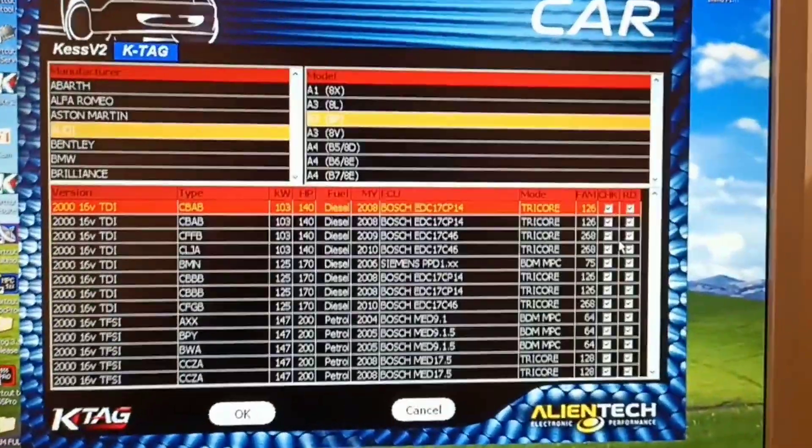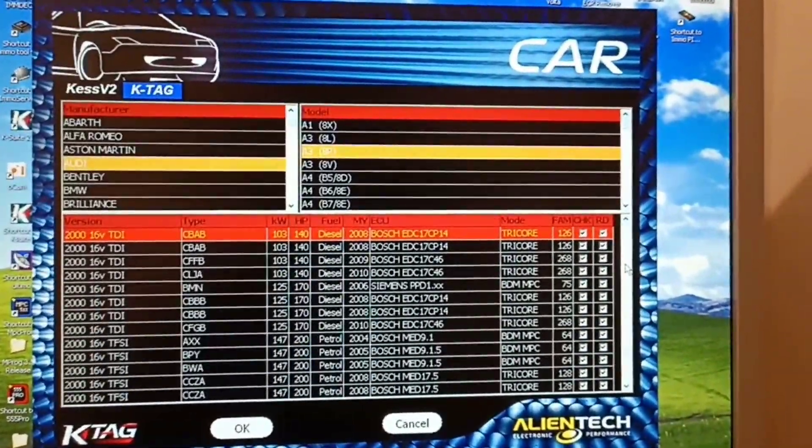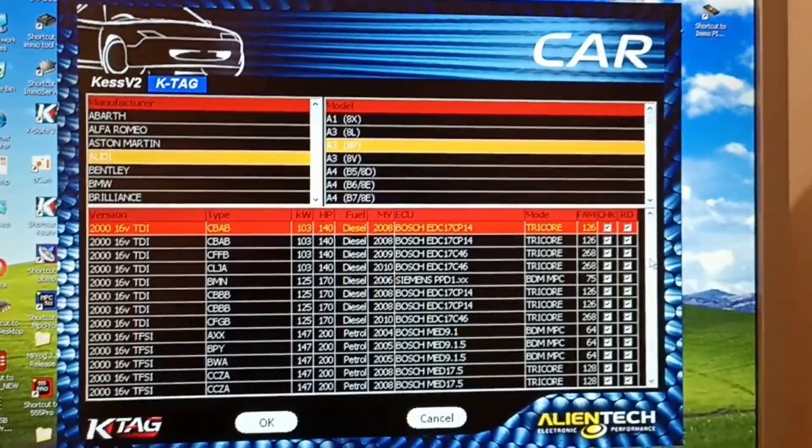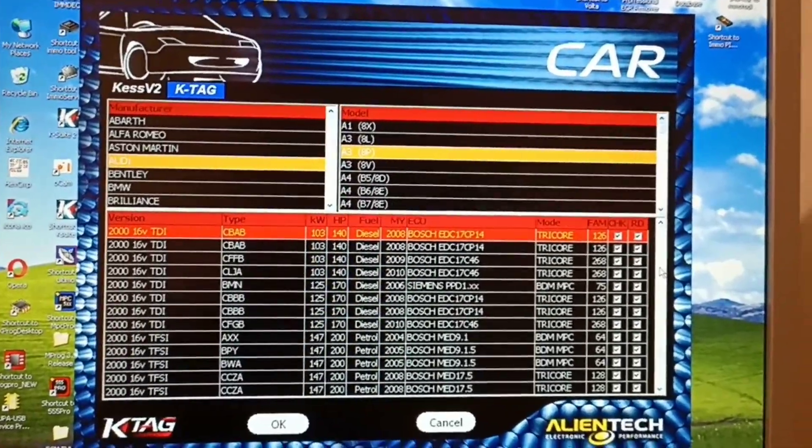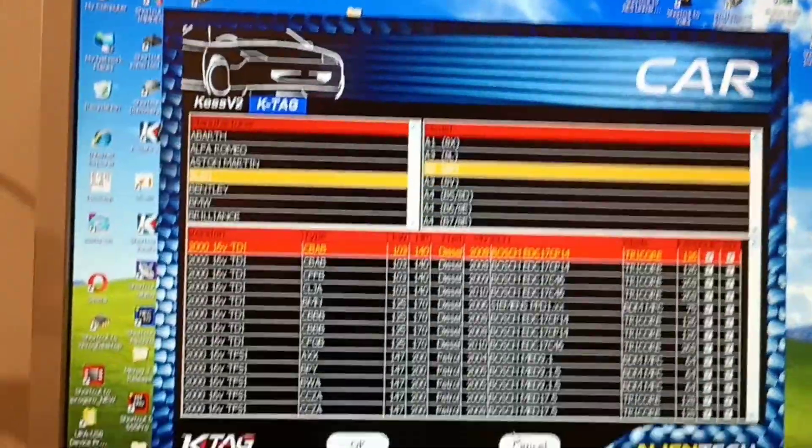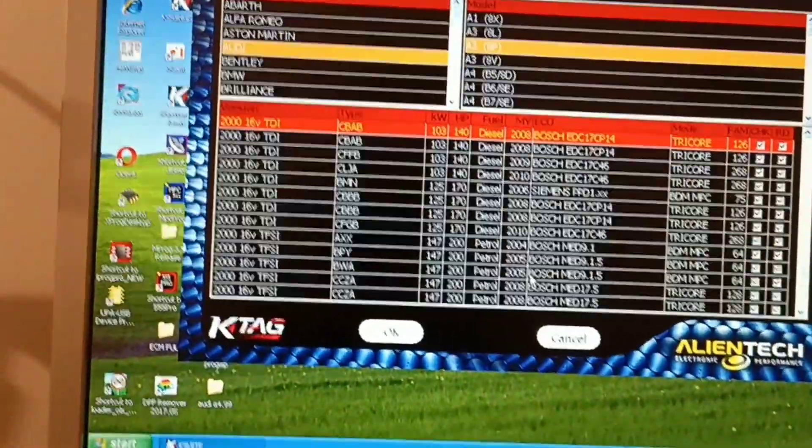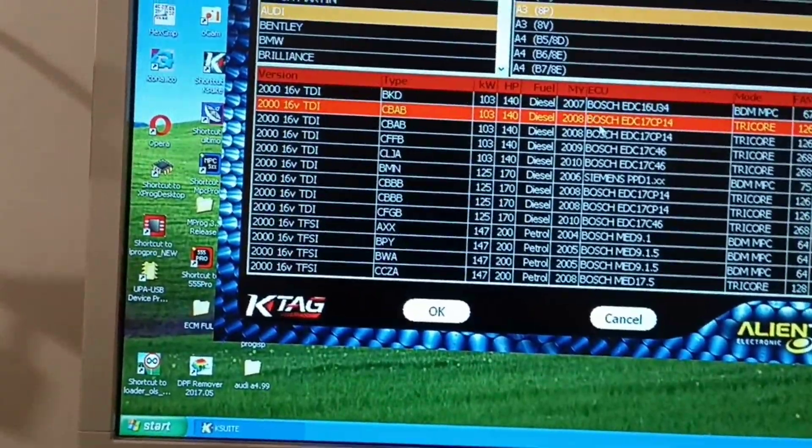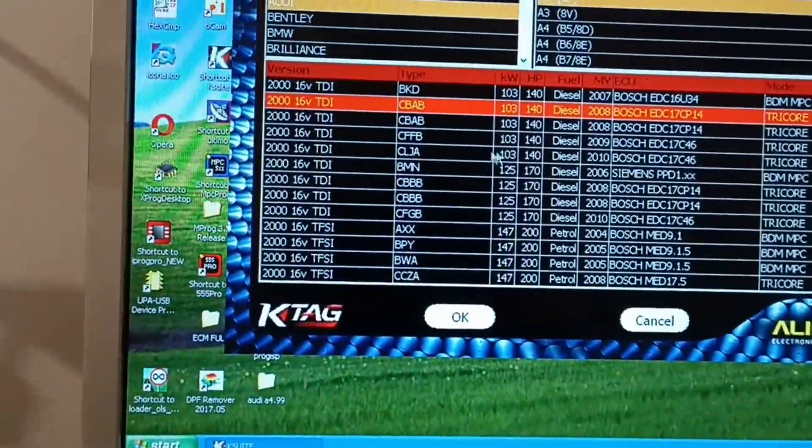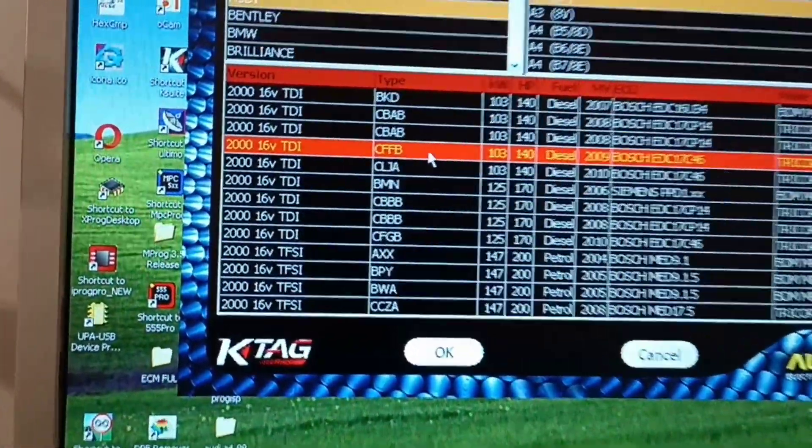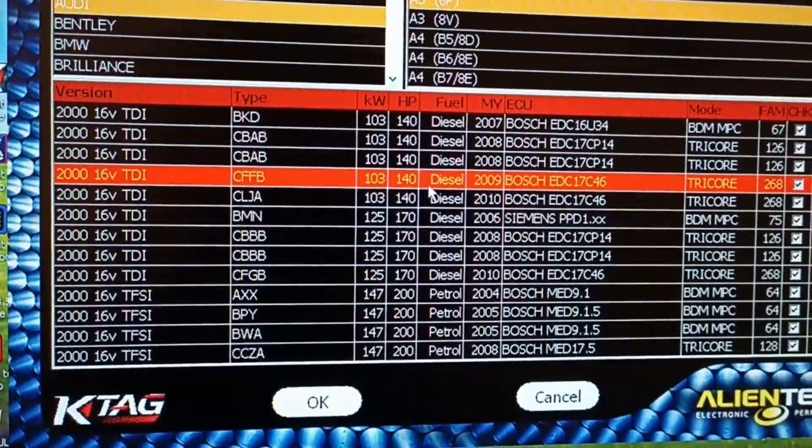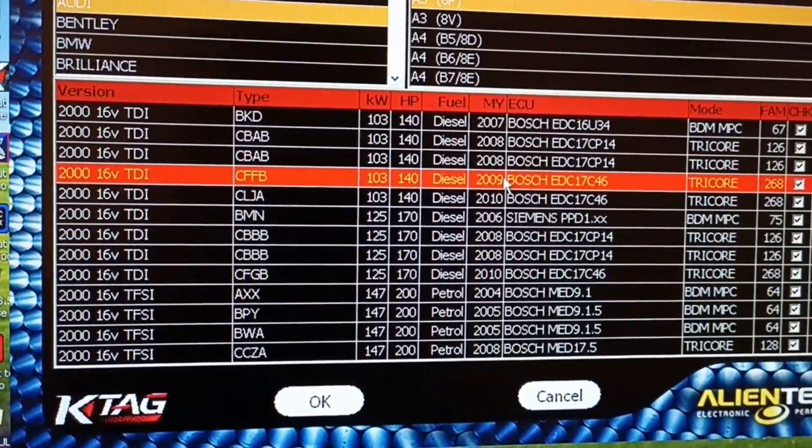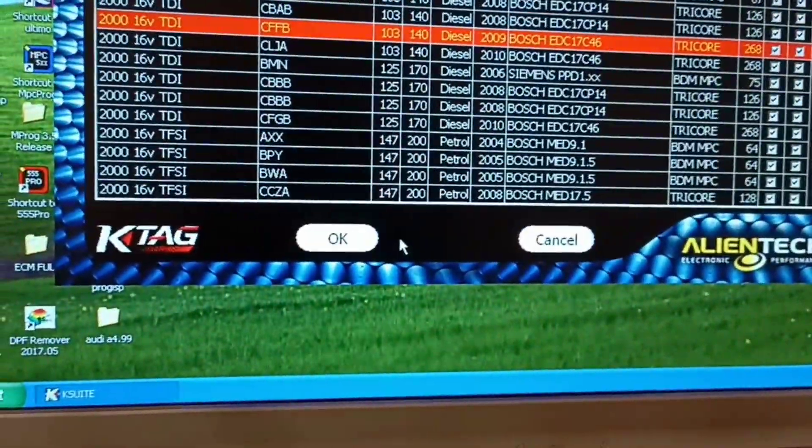This issue comes from Audi A3 2012 and this is our engine CFF. It is from 2009 but the car is 2012.